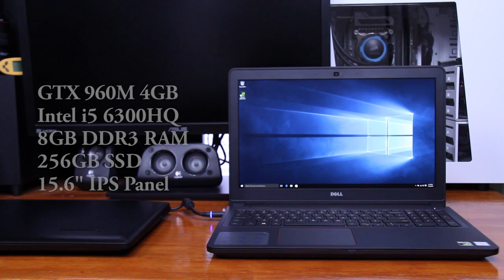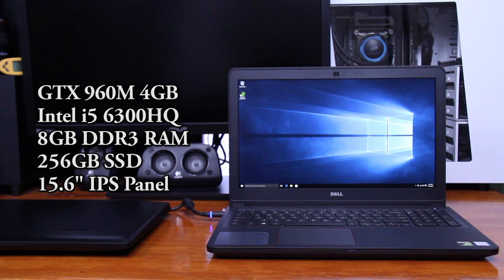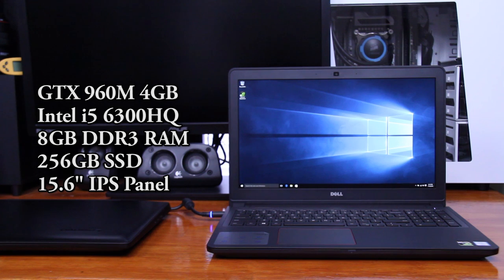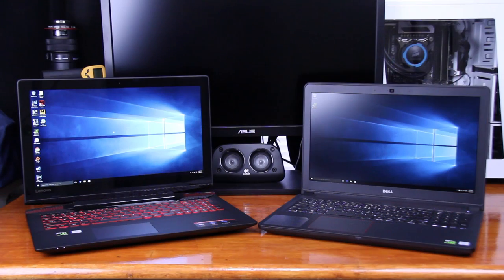For the Inspiron we also have a GTX 960M 4GB version, an Intel i5-6300HQ, 8GB of DDR3 RAM, a 256GB SSD, and also a matte LED backlit IPS panel.